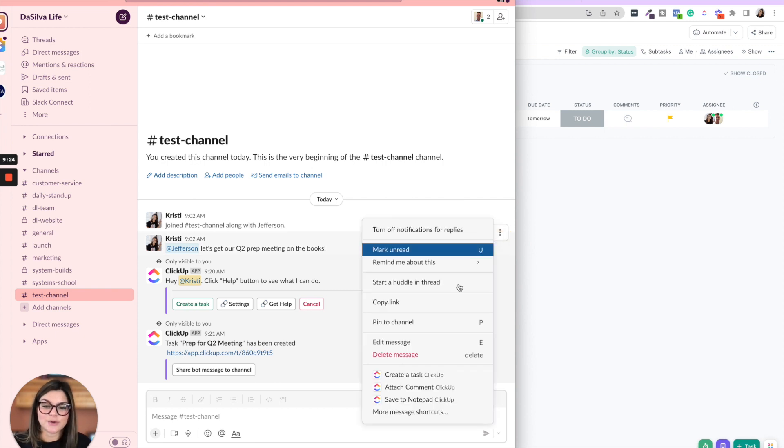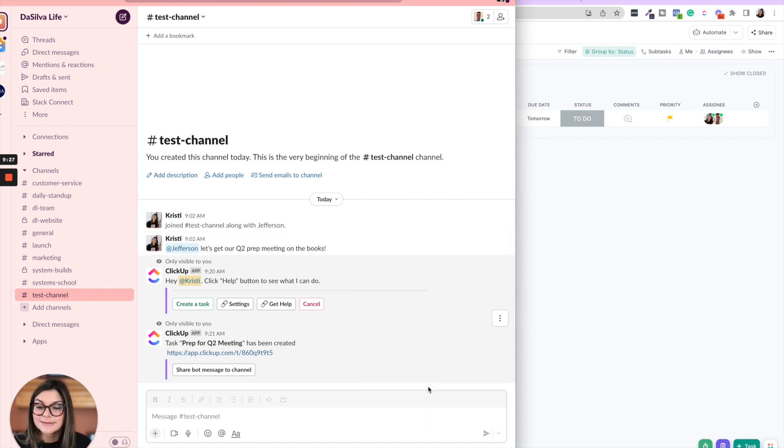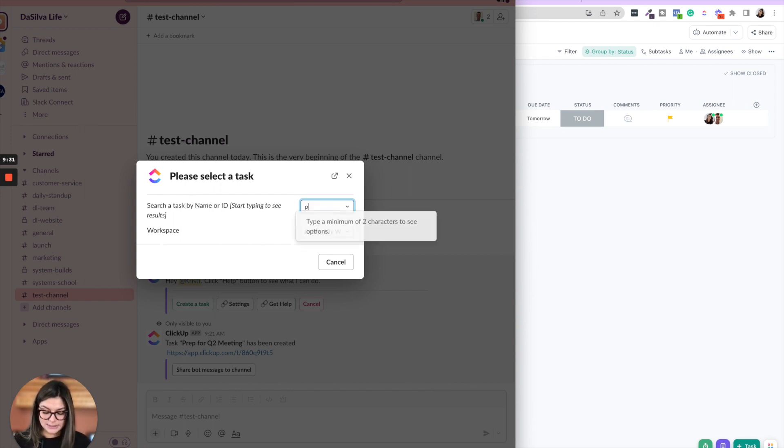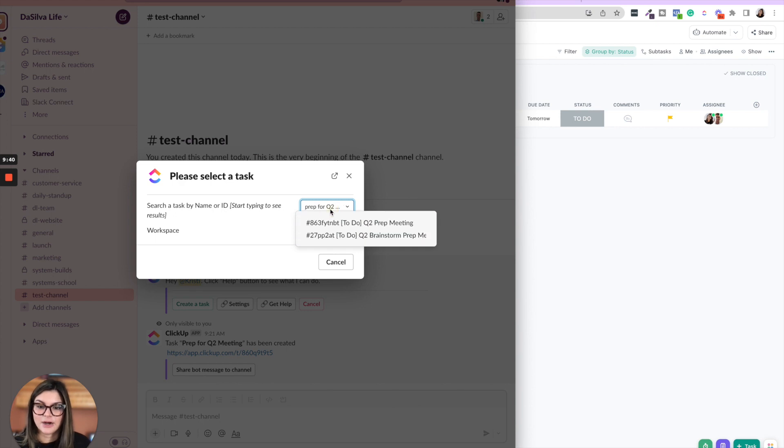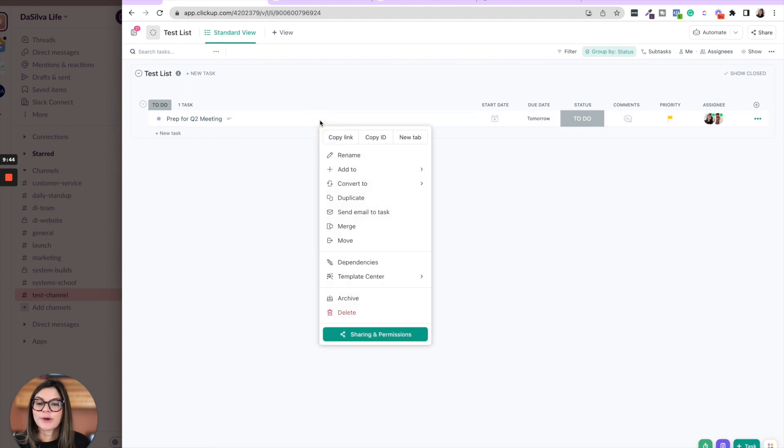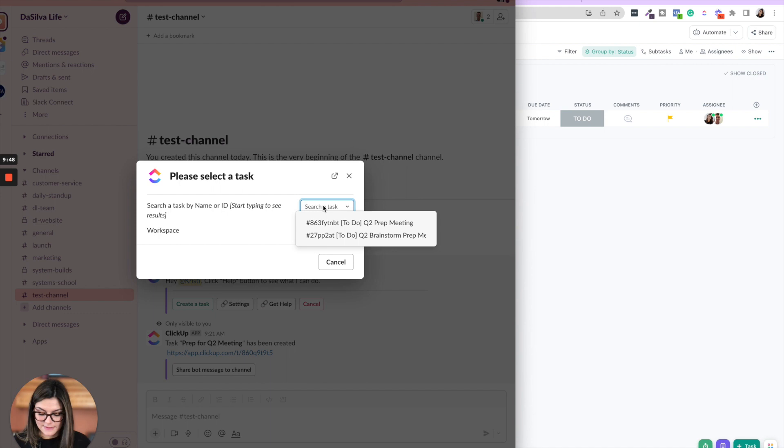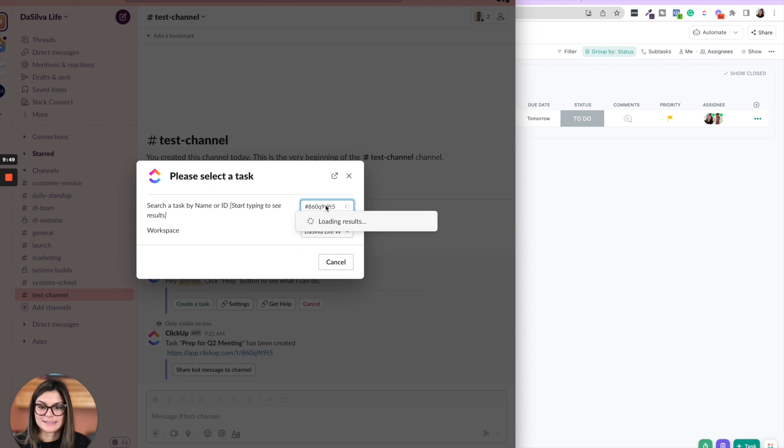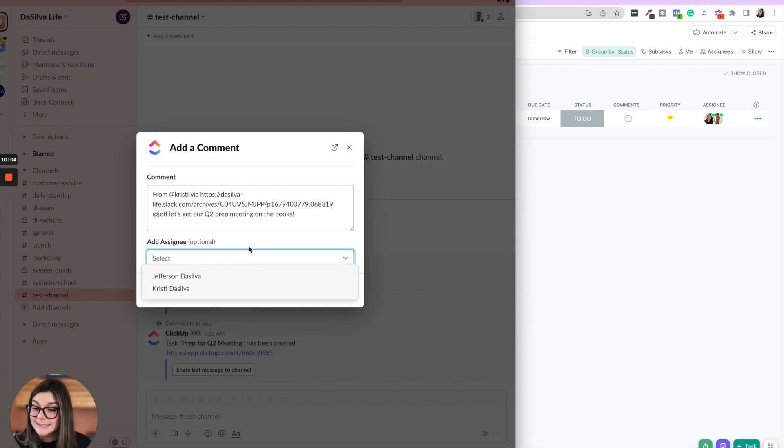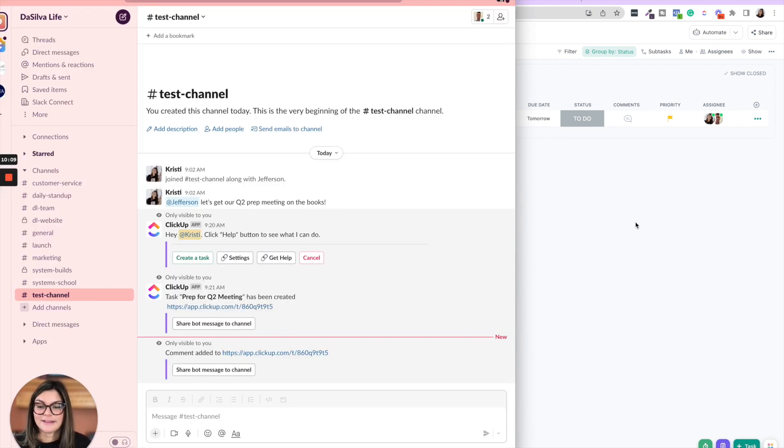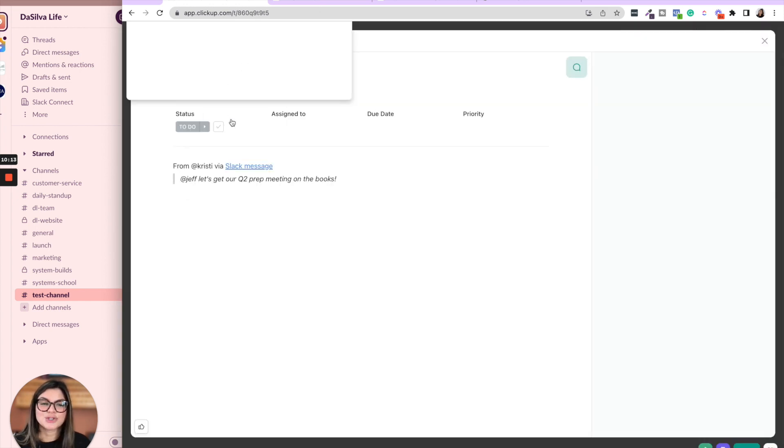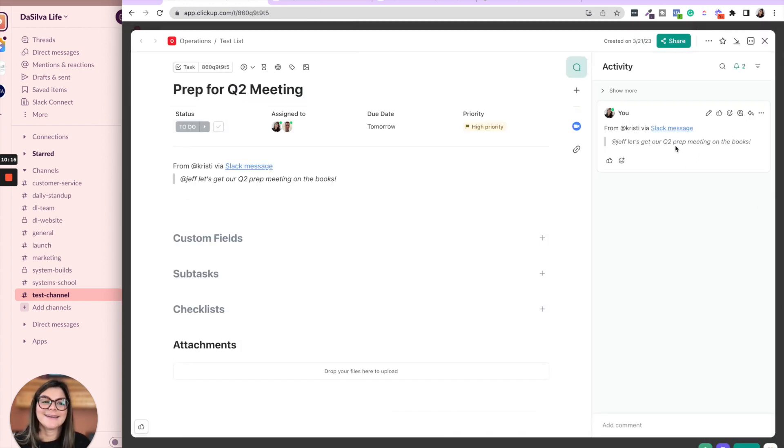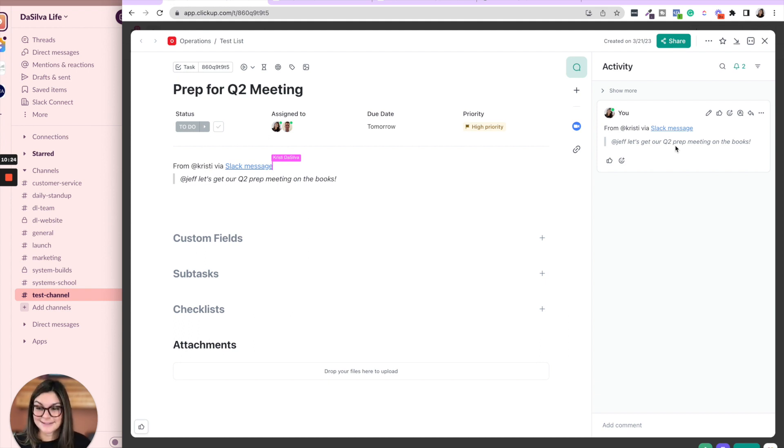So what are the other things you can do? You can also attach a comment. So you can search by the task name or ID. So let's say prep for Q2 meeting. So you can see these here, or if you have the task open, you can always right click on a task and copy ID, and then just paste that right into there. And then there it is. So prep for Q2 meeting, then you can, if you want to add an assignee to the comment to utilize assigned comments, you could also do that. And then if I click add, it's now going to bring it right into this task as a comment. So keeping the people that are assigned to this task up to date on different things that may be happening within Slack.